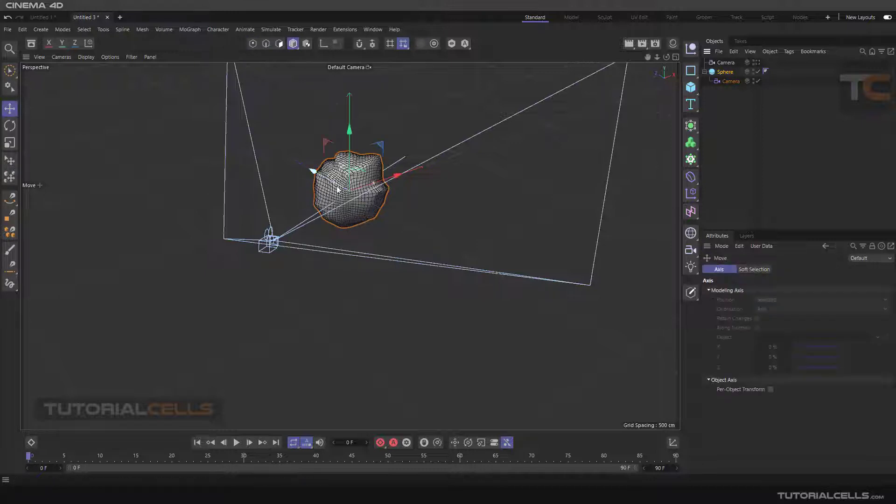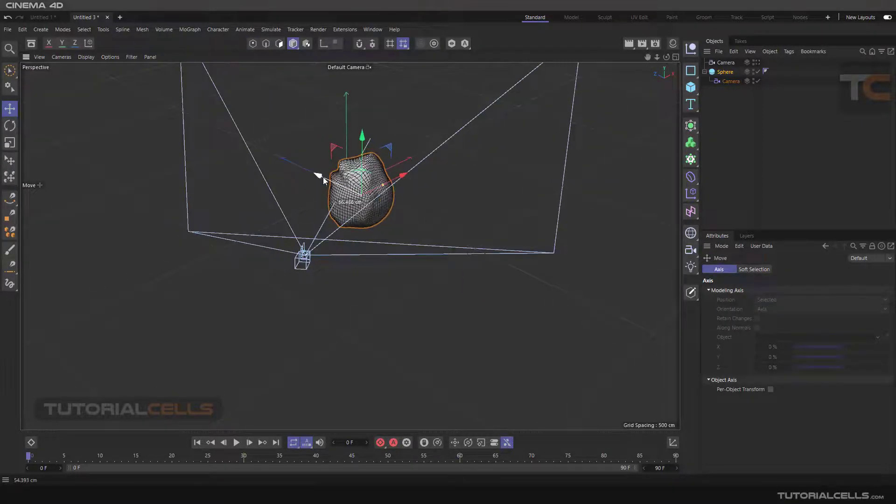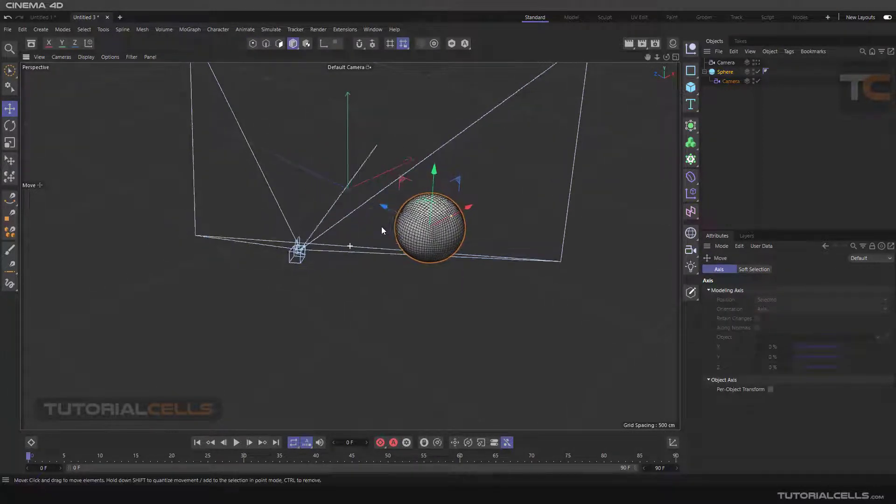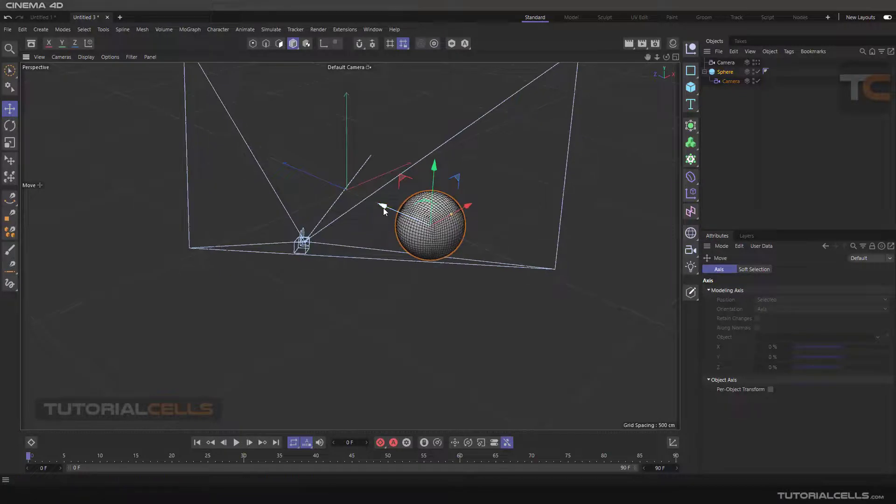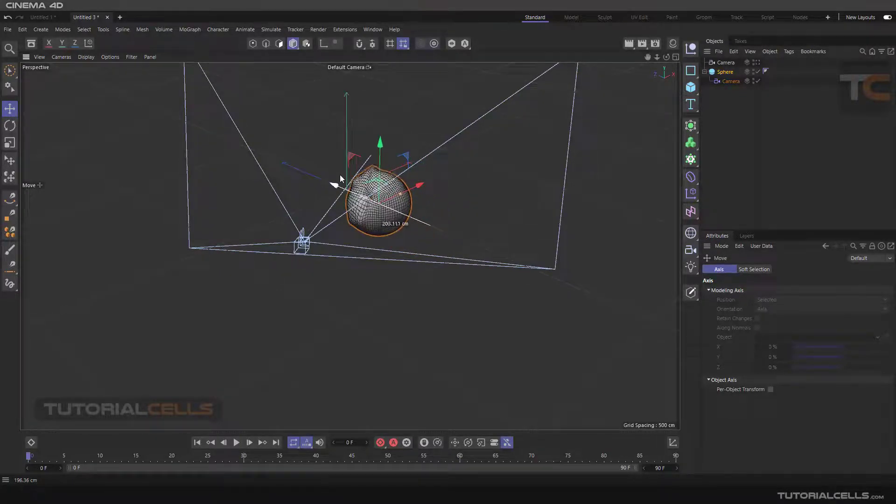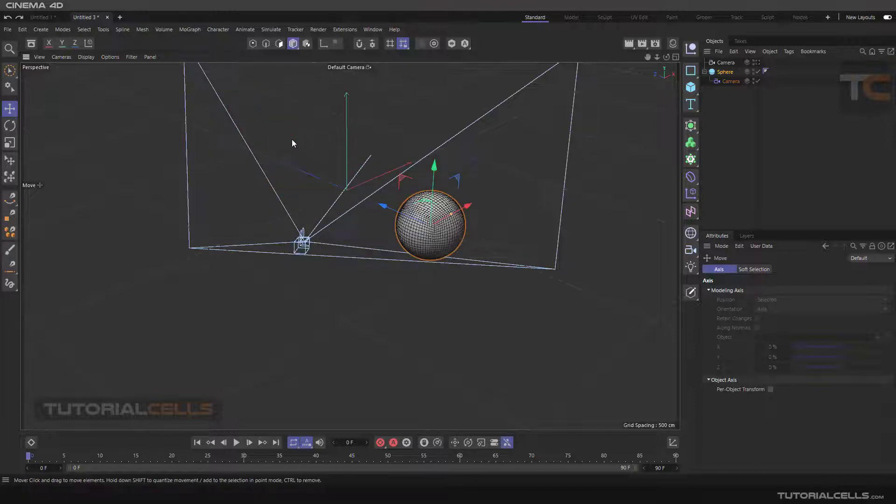If you click and go to model mode and then go to the move tool, if you change the position of the sphere, as you can see when you go into camera view, it deforms. And it's interesting.